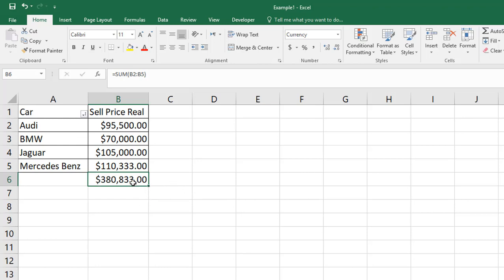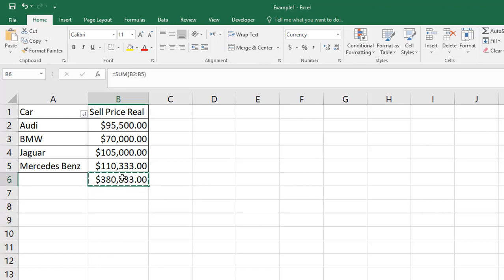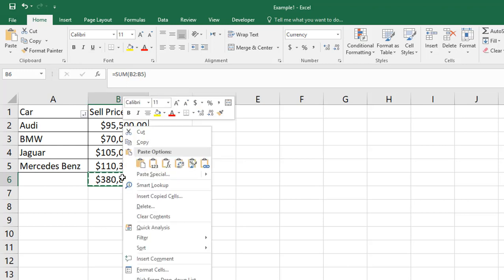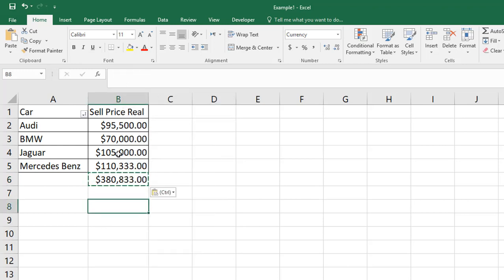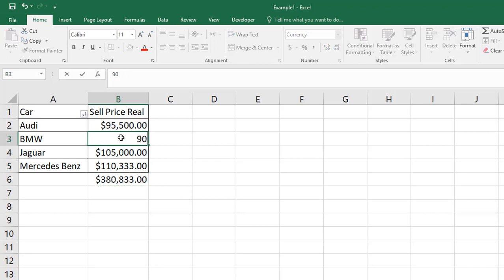So first of all, you need to copy this formula, simply copy it, and then in the same place you just right click over there and click paste values. Now if I'm going to change here any figure, that will not affect the total amount.